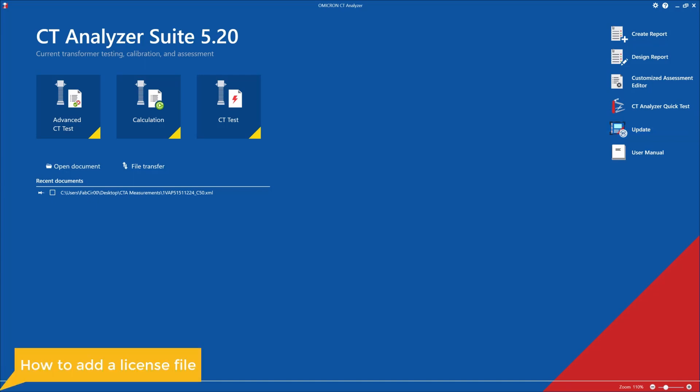First, I'm going to show you how to add the license file. When a customer purchases this license, they'll receive a license file that they can use to update their CT Analyzer suite. Right now I'm on version 5.2, which as of May 2022 is the latest release version.